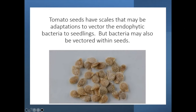The reason for vectoring these endophytic microbes inside and on the surface of the seed is so that the seedling that germinates will have access to those microbes that the parent plant had. The mother plant transmits those microbes to the offspring through the seeds.